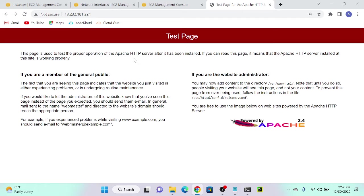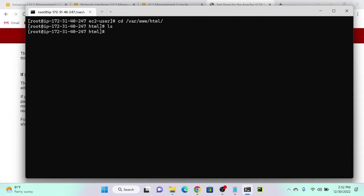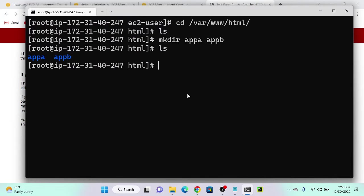I will create two applications and access them. I'll go to /var/www/html — this is the directory where we create applications. If you want to create any application, you have to go to this directory and create a file like index.html. I'm going to create two directories using mkdir: Application A and Application B. Now we have two directories.